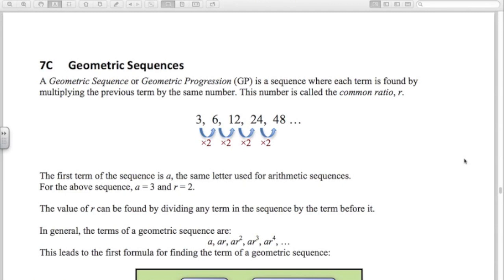In arithmetic sequences we were adding on d each time; for geometric sequences we multiply each time. The number we multiply by is called r — that's the letter we use — and it's called the common ratio. For example, here we have a geometric sequence starting with three, so a equals three, and we're multiplying each term by two, so r equals two.